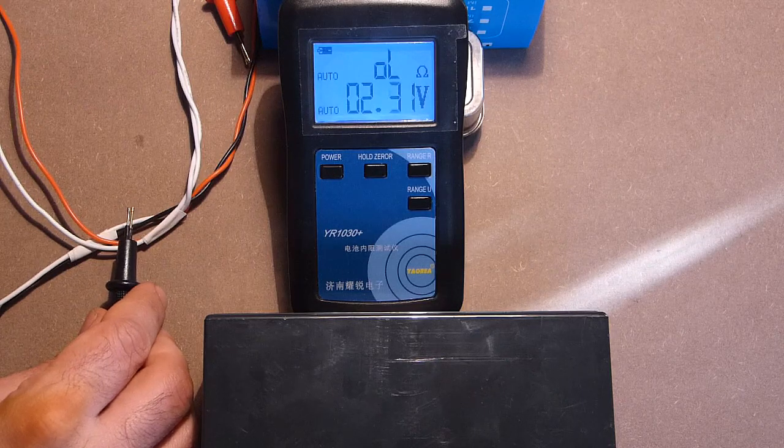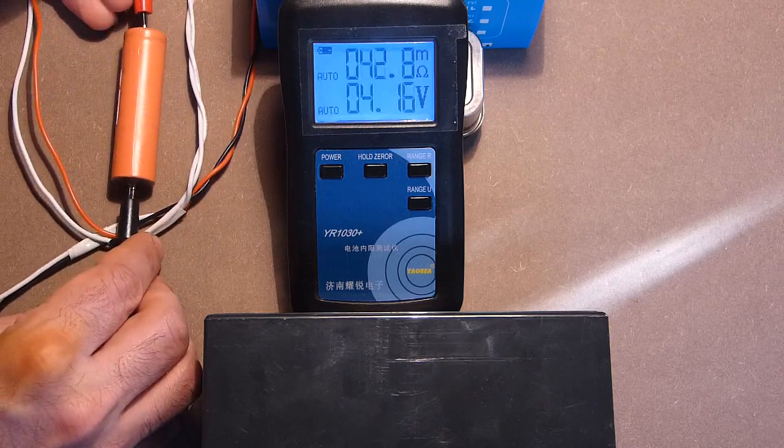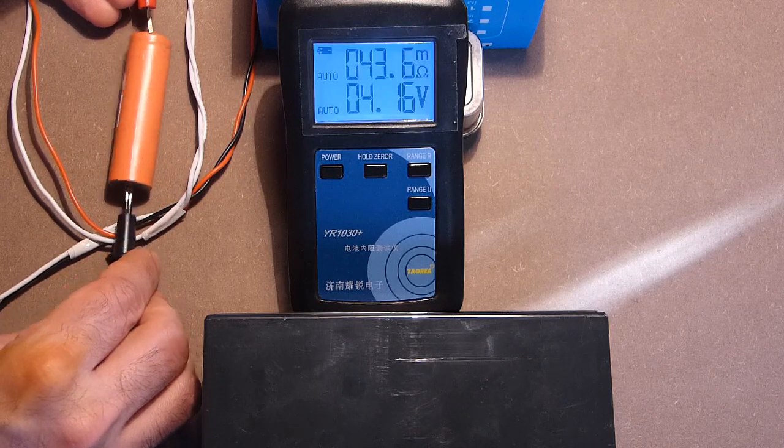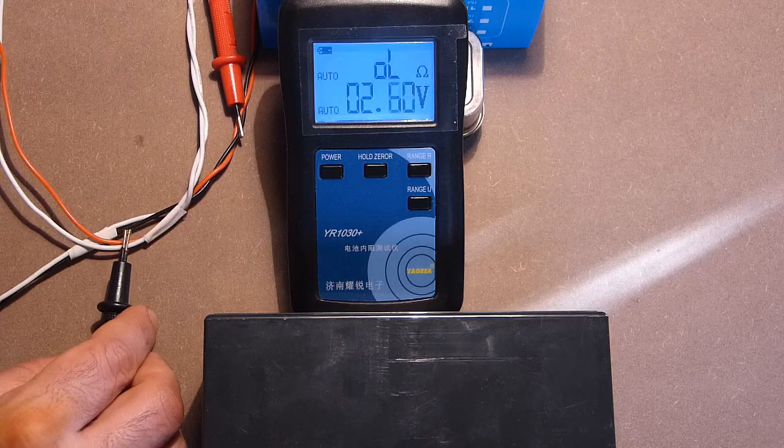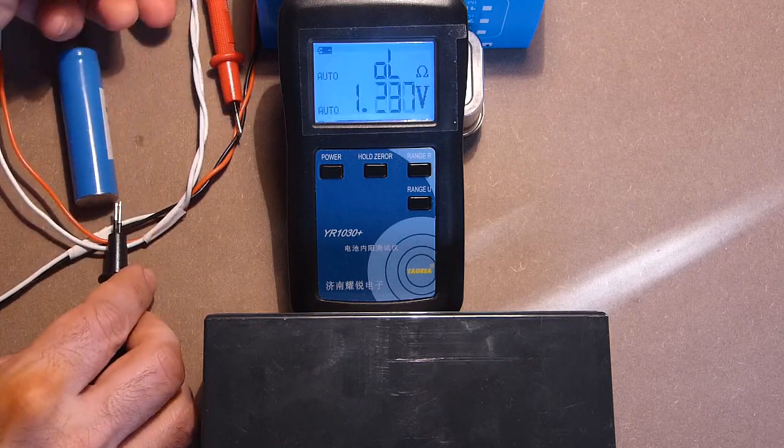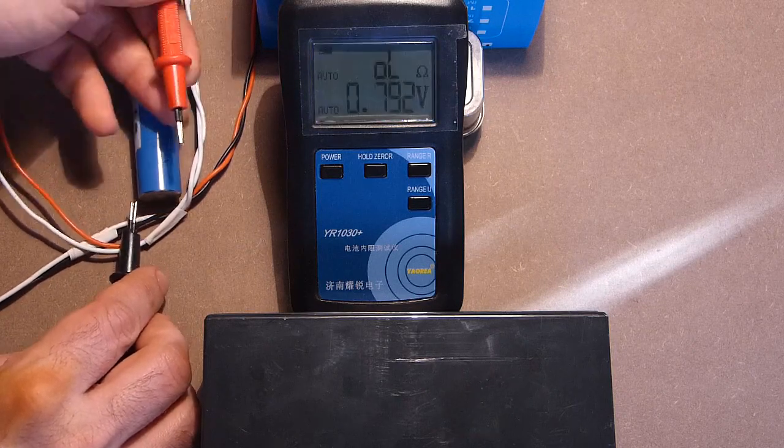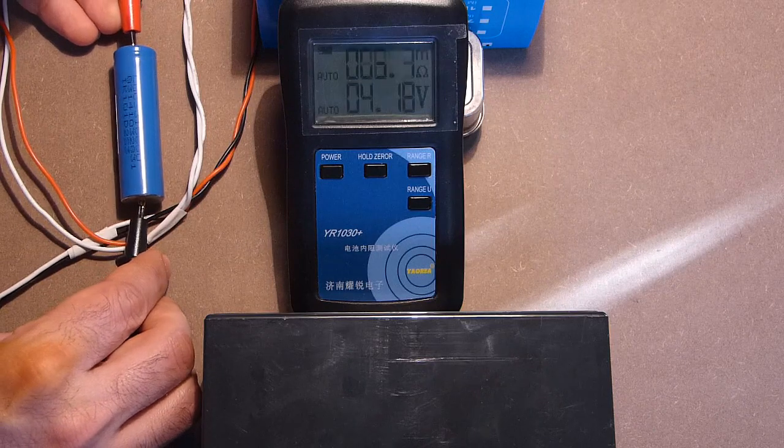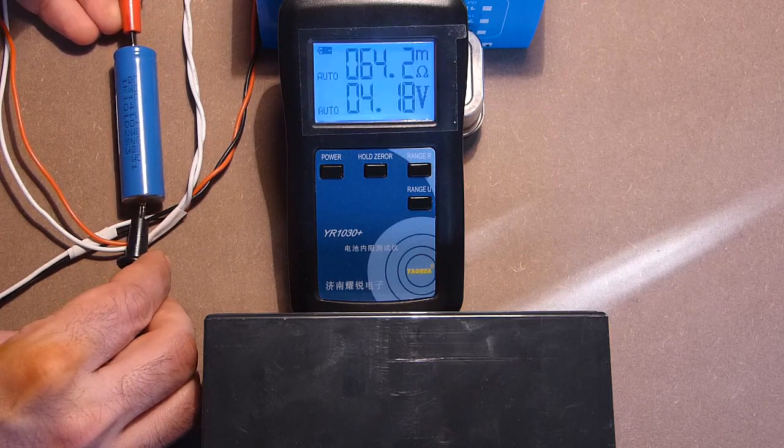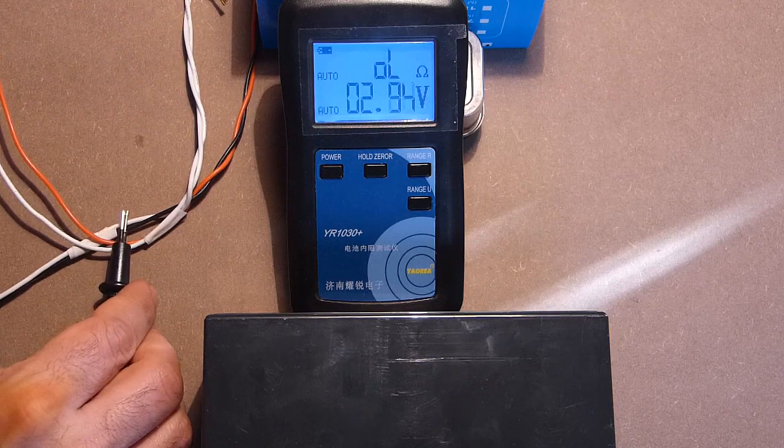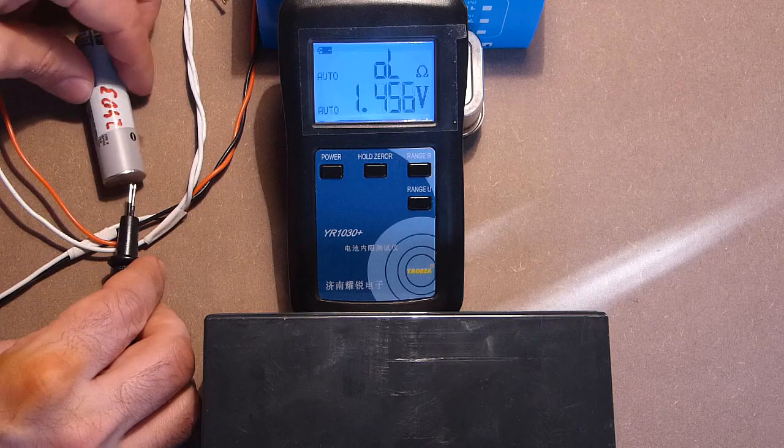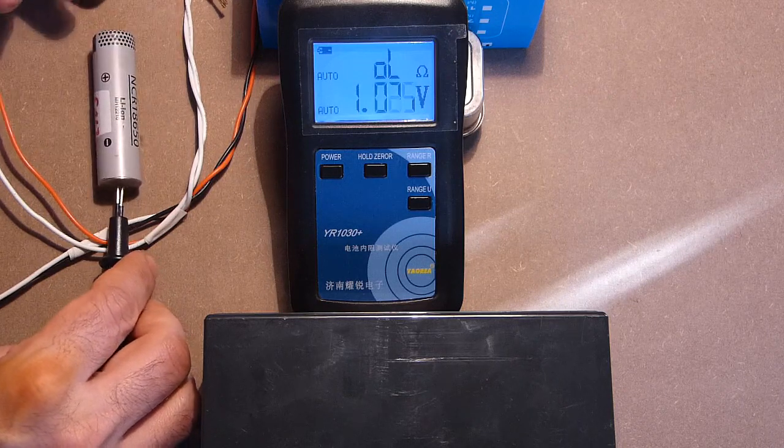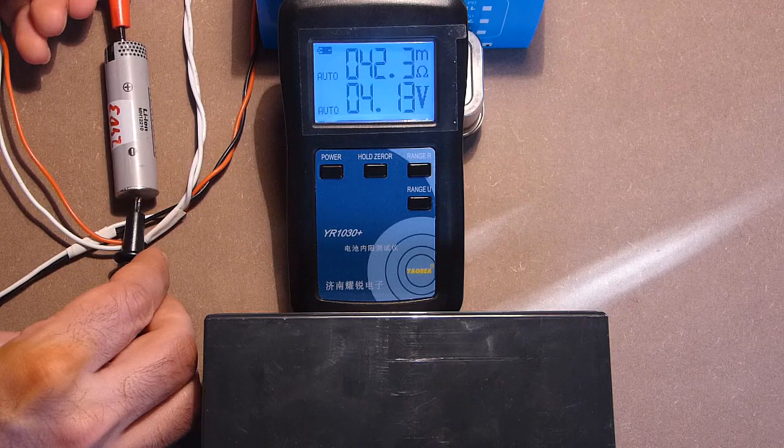This is Sanyo. 43. The better result. This is LG. All of them are from the laptop batteries. 64. This is Panasonic. 42.